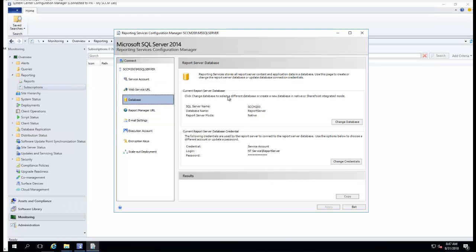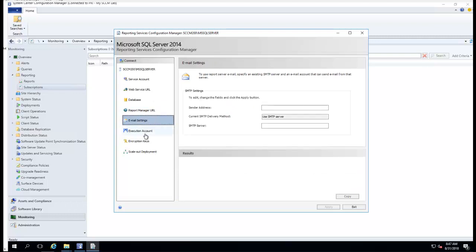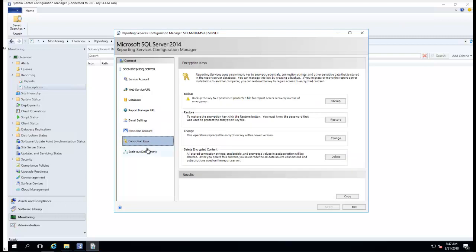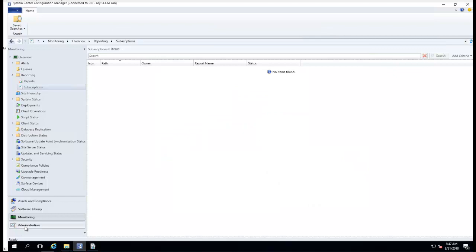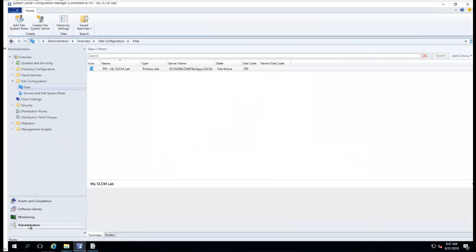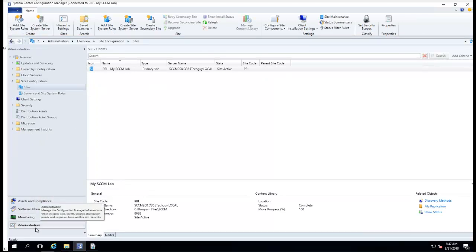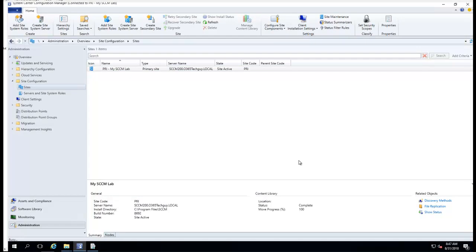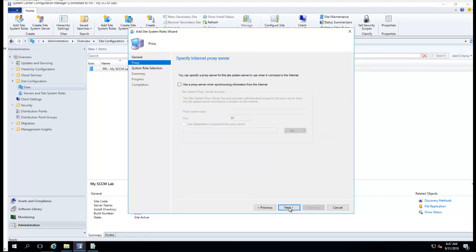I'm just going to minimize this and install the reporting role. Go to Administration and Sites, right-click on the server, add site system roles, click next, next.